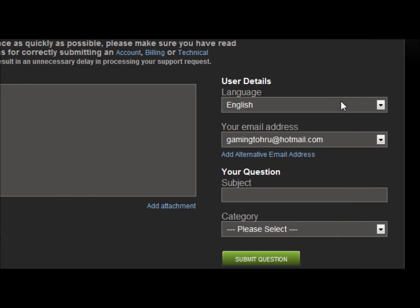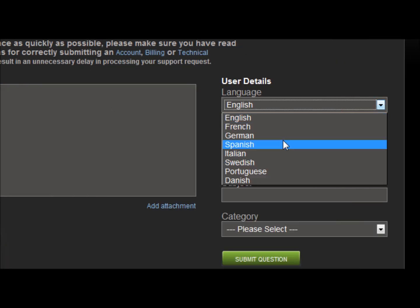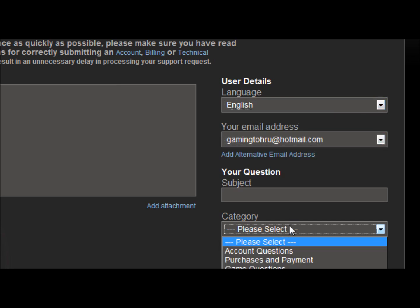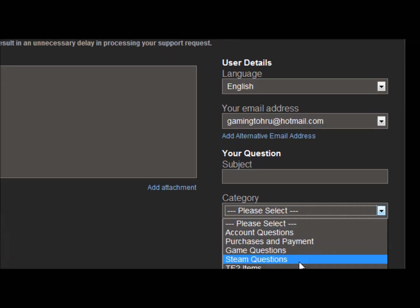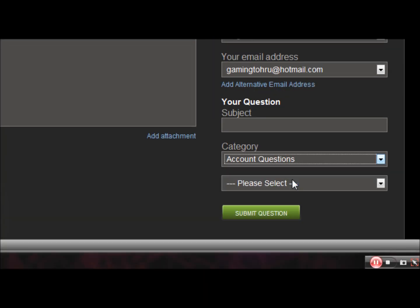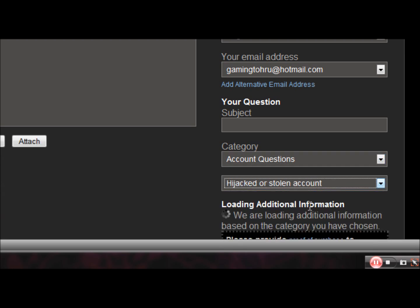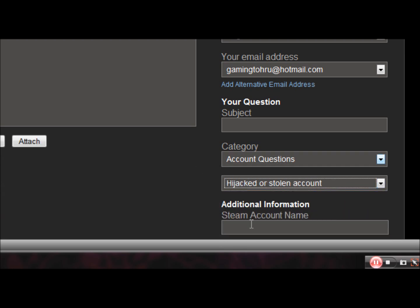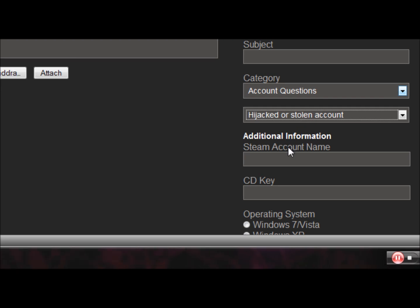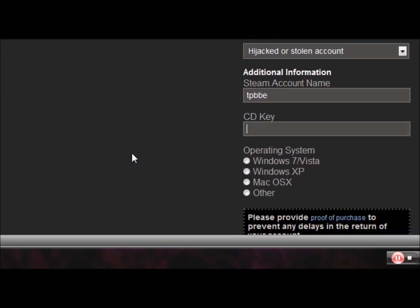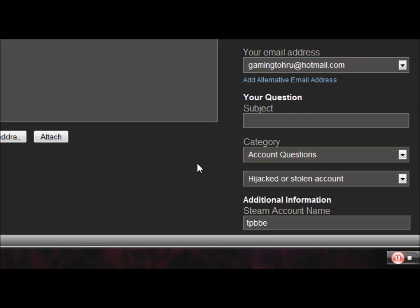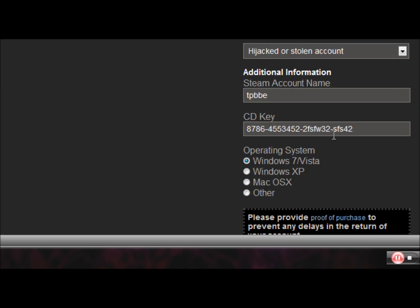For user details, you have to choose the language you want to do it in. I want to do it in English. Category: account questions and hijacked or stolen account. Steam account name, CD key, operating system Windows 7. Now you will need to provide proof.